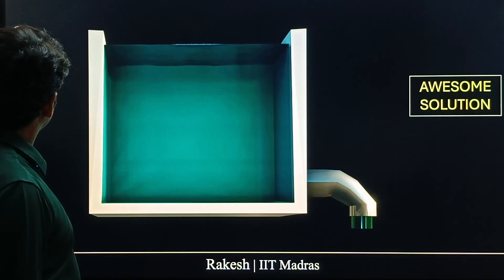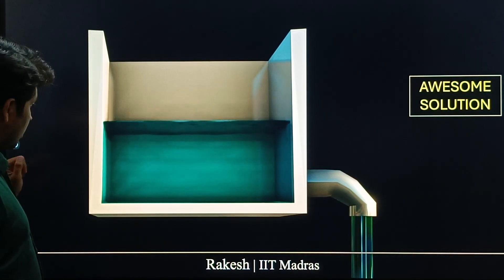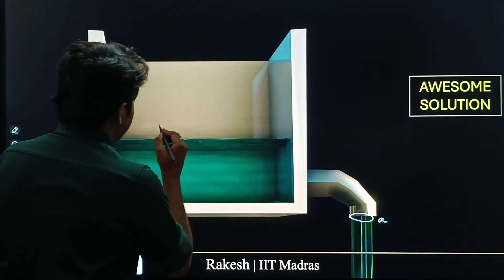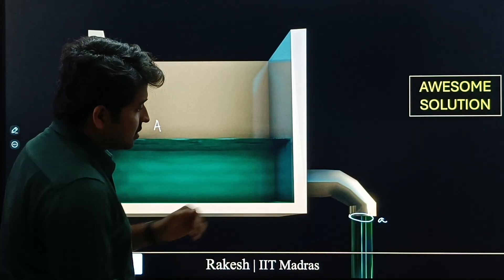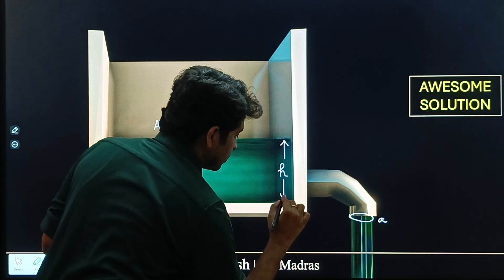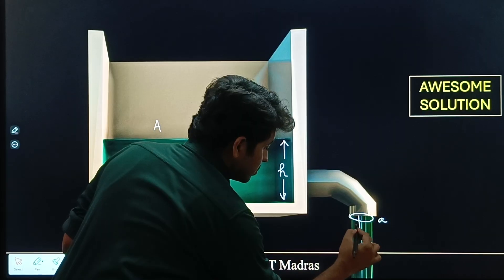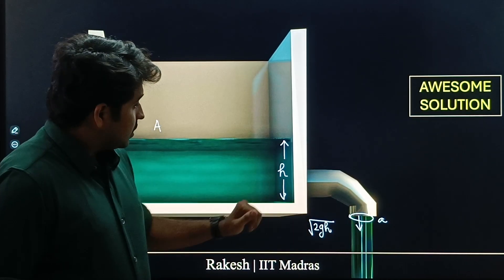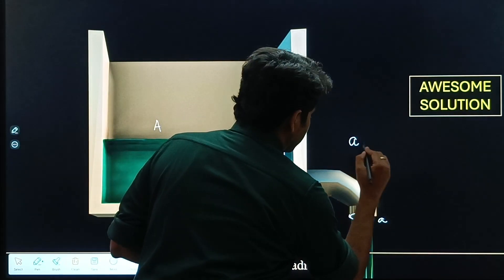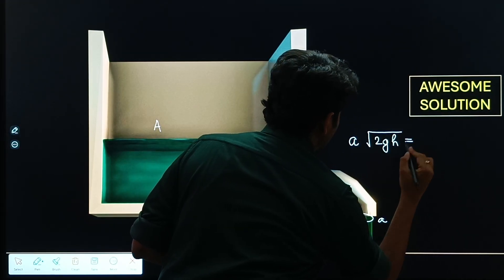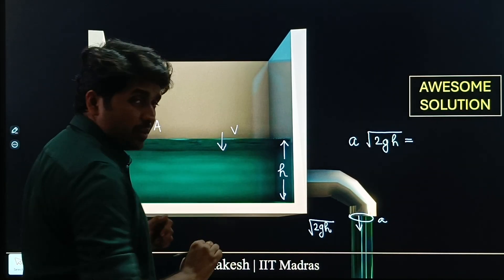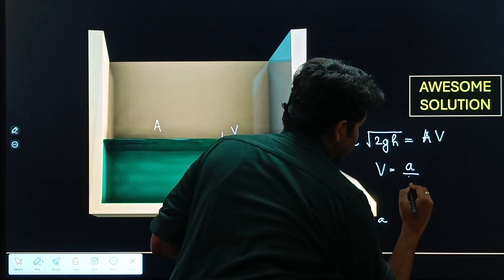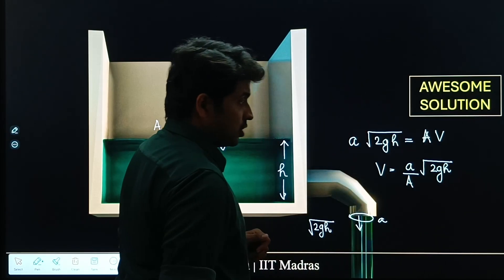Consider a tank of water with a small hole of area 'a' and a large surface area 'A'. If the height of water above the opening is h, the velocity of efflux is root(2gh). From the equation of continuity: A × V = a × root(2gh), so the velocity of the water surface V = (a/A) × root(2gh).